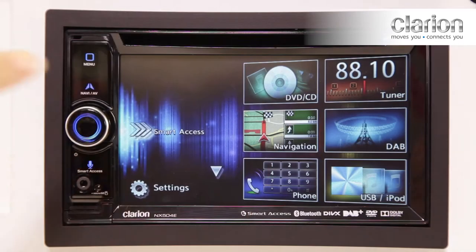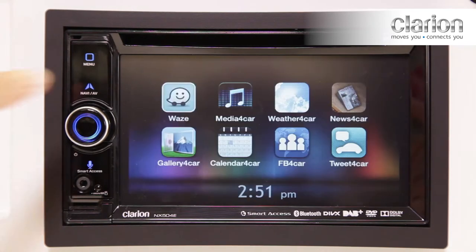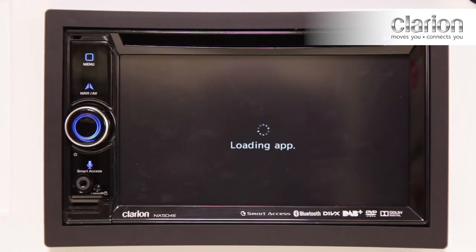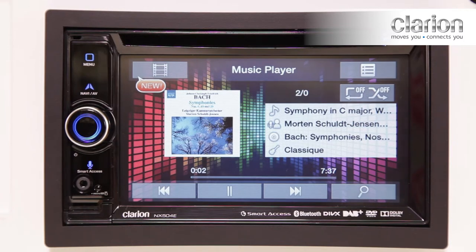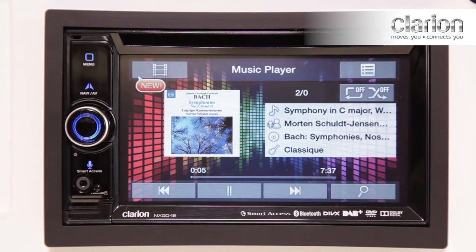Tap the Smart Access icon on the touch panel, then tap the Media for Car icon. Your music and video files are displayed. You can enjoy the iPod function using this Media for Car app.